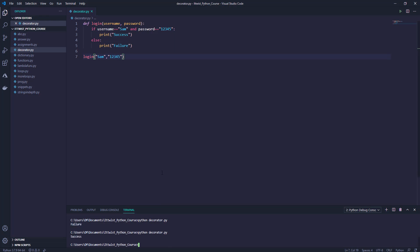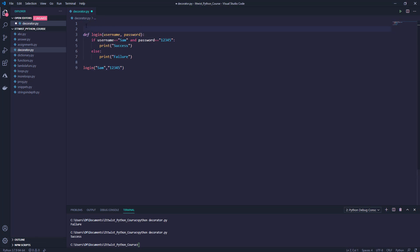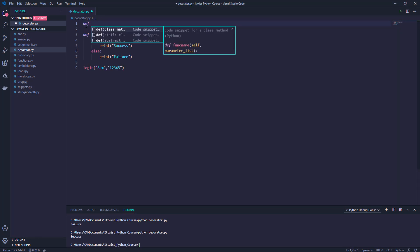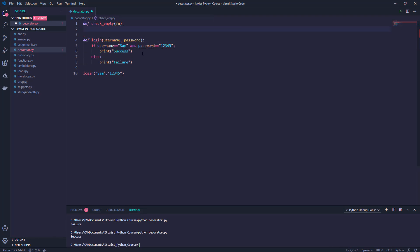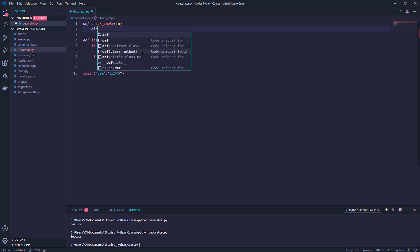Now consider a use case where we have a requirement to throw an error if the username or password is empty. Let's create a decorator to handle this scenario. We will create one function — let's say check_empty — and this will accept one function as a parameter. Inside this function we will create one inner function.